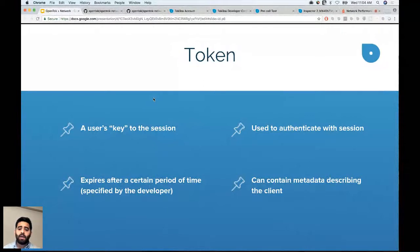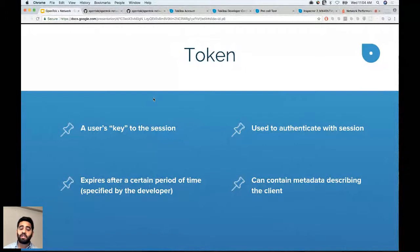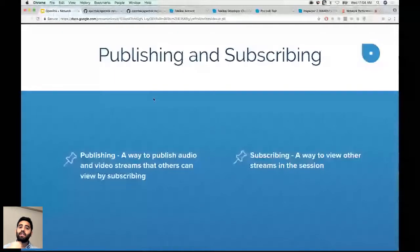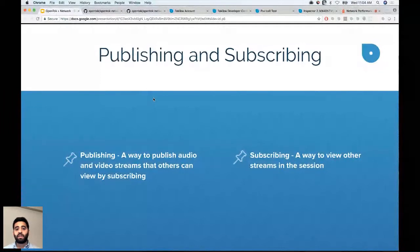Publishing and subscribing: I'm publishing and you're subscribing to me, but if everybody was publishing, I'd be subscribing to their streams as well. It's like sending a stream and receiving a stream — audio and video.